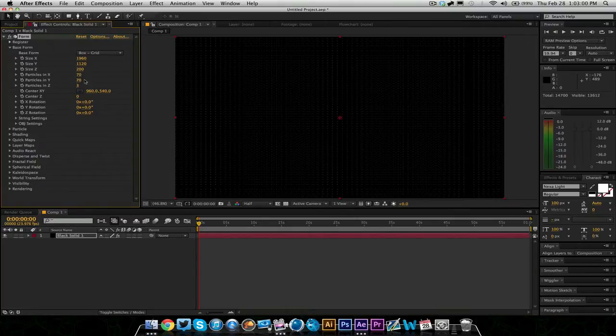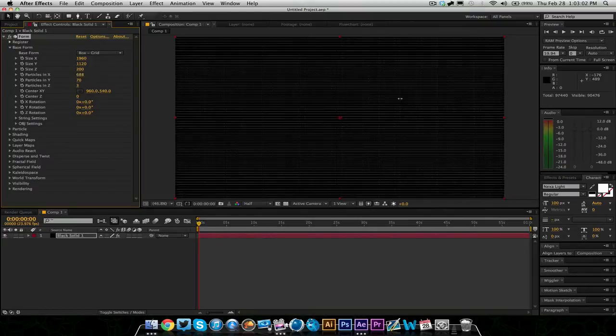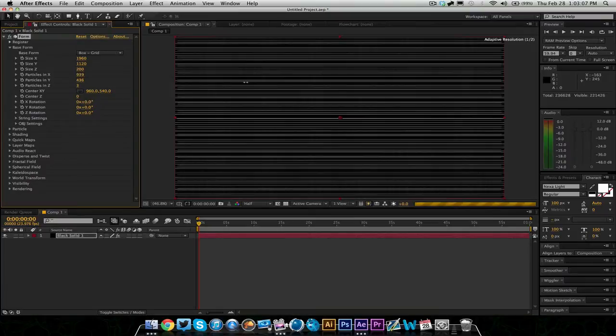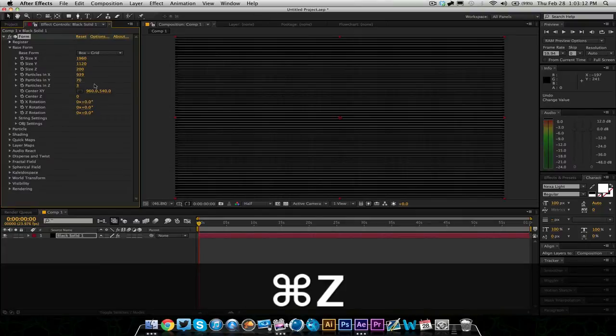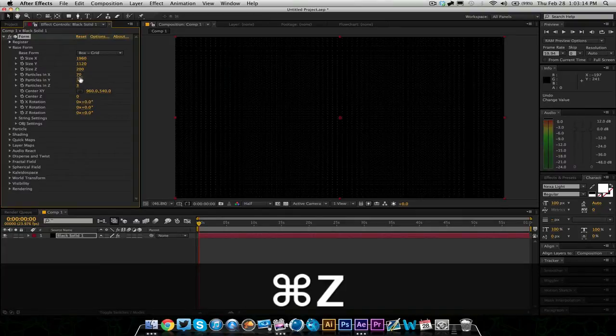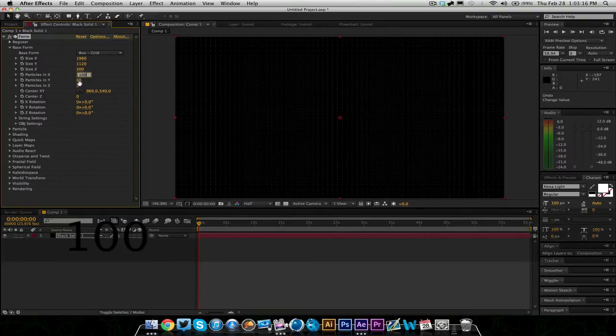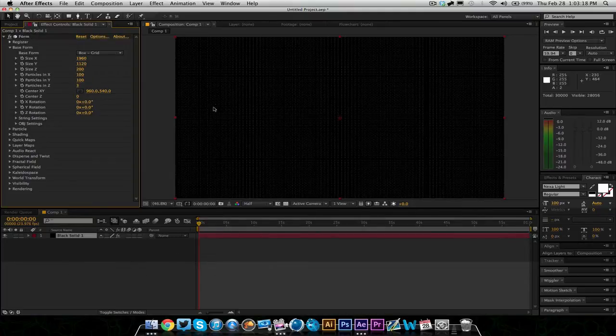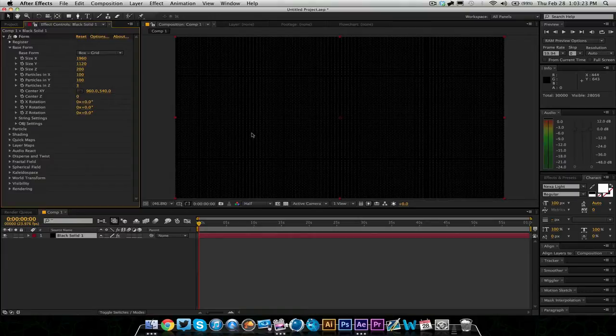You can up the amount of particles. So this will make it, you can see there's a lot more particles now. You can pretty much make the screen entirely white if you want. I'm just going to up it a little bit. I'm just going to put it like 100 for now. We'll probably come back and mess with it later.